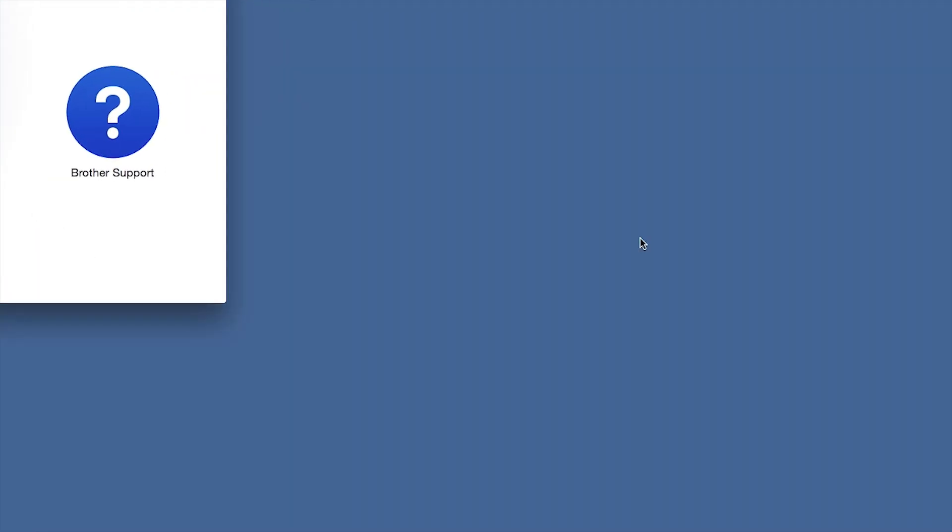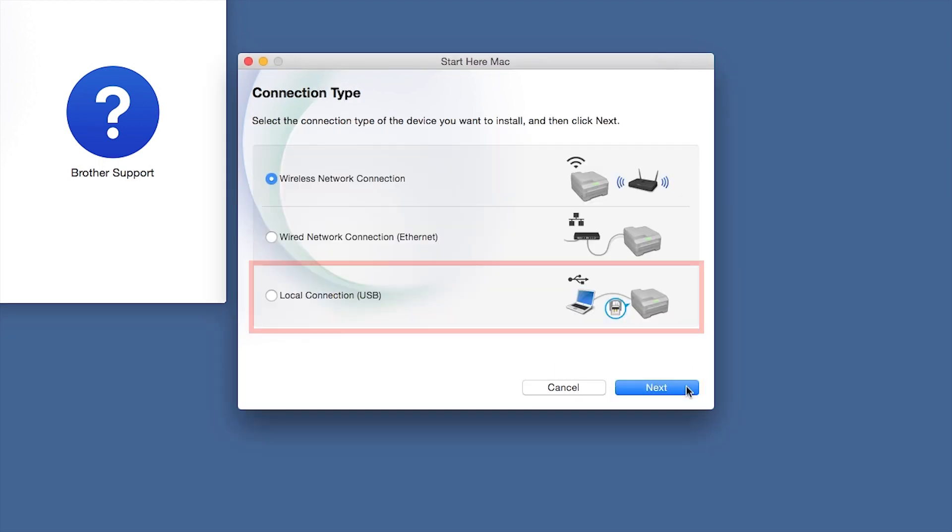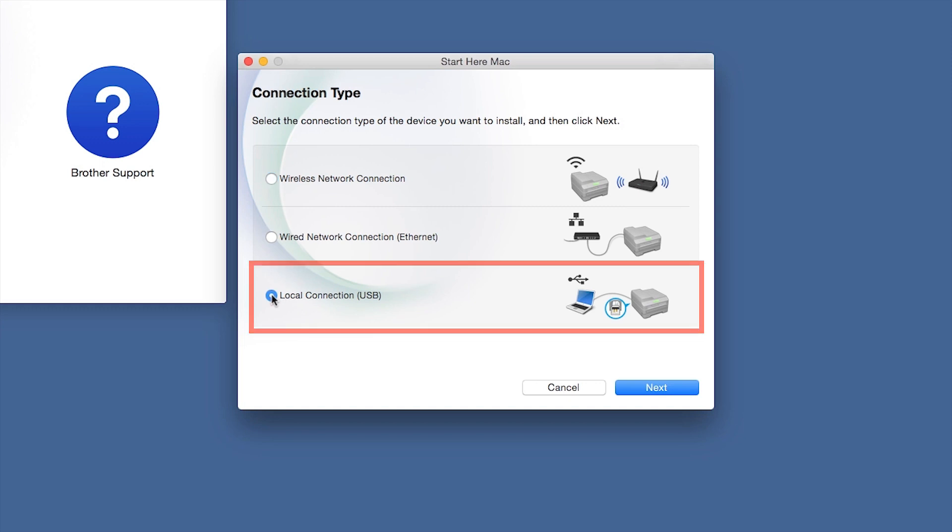Click Open. Click Next. Select Local Connection and then click Next.